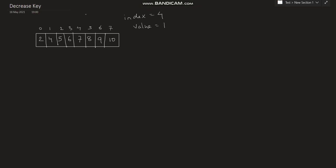In this video I will be explaining the decrease key operation in min-heap. Decrease key means to reduce the value, and after reducing the value in a heap, the property of the heap gets violated. There will be an index, and the value present at that index needs to be reduced. After reducing the value, the heap property is violated, so we need to recreate that heap.